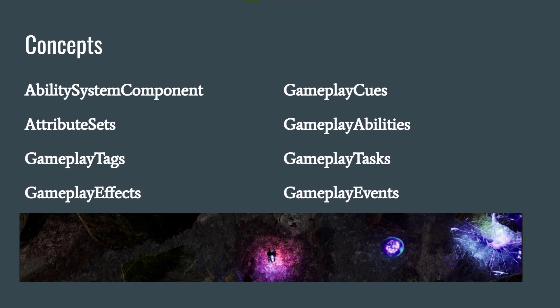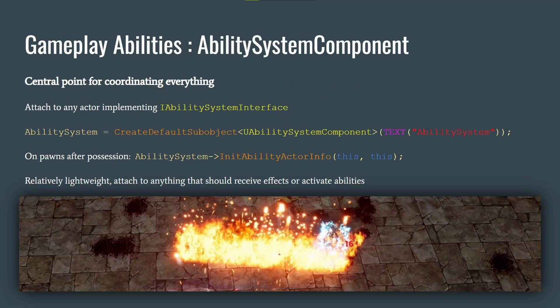There are different concepts included inside GAS: the Ability System Component, Attribute Sets, Gameplay Tags — which aren't strictly GAS-oriented but are used heavily within GAS (you can actually use Gameplay Tags without GAS) — Gameplay Effects, Gameplay Cues, Gameplay Abilities (where all the actual action happens), Gameplay Tasks, and Gameplay Events.